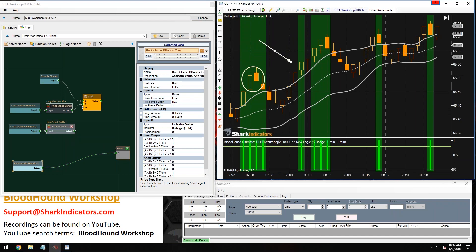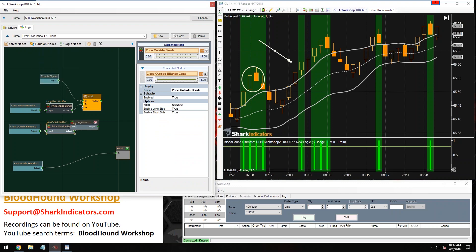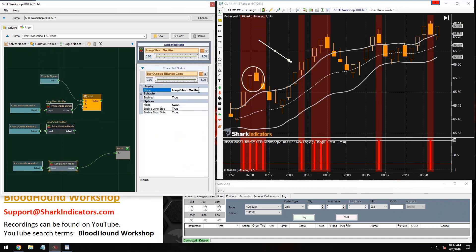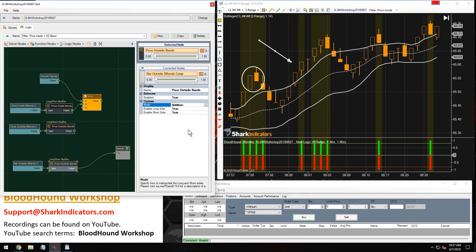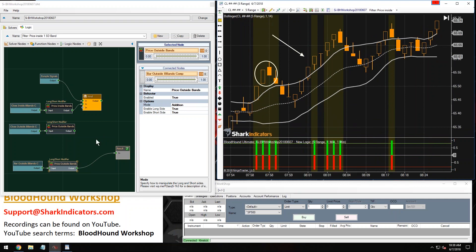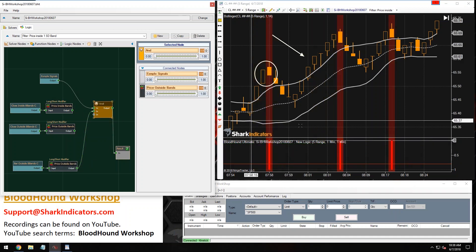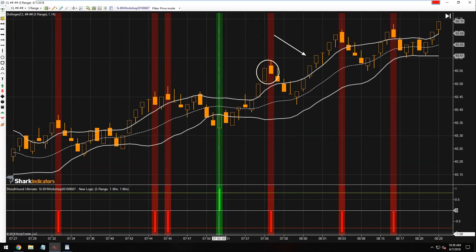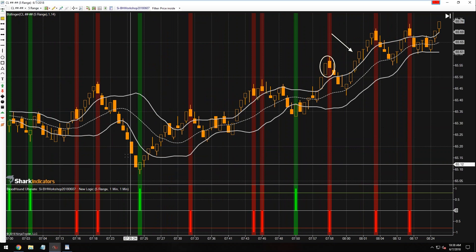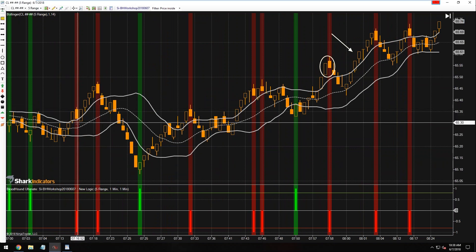Let's grab another long short modifier, rename this node, and set the mode to addition. Connect that into the and node. There we go — signals when price is completely outside the band.